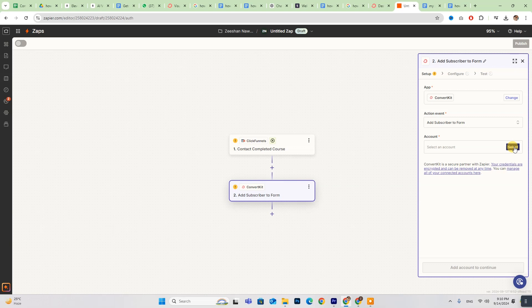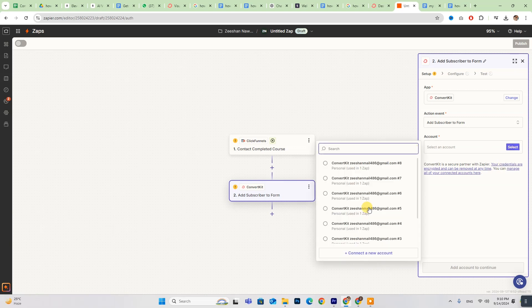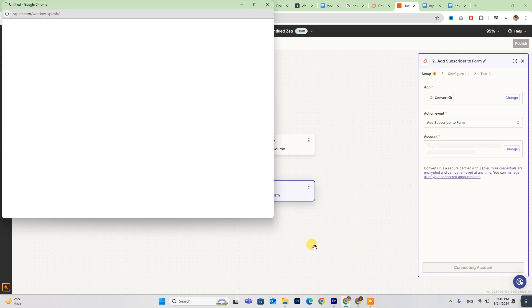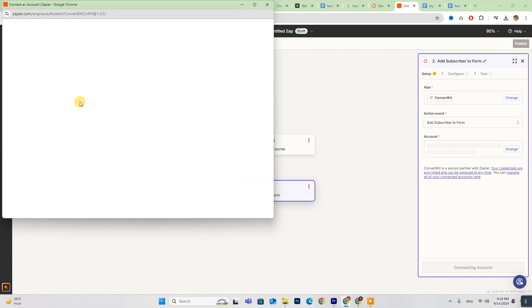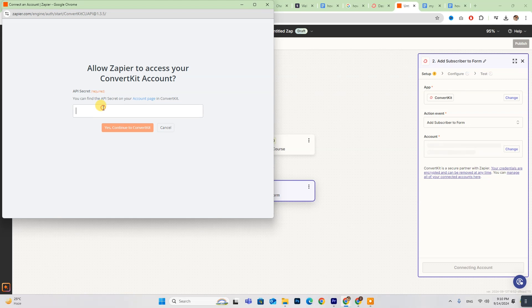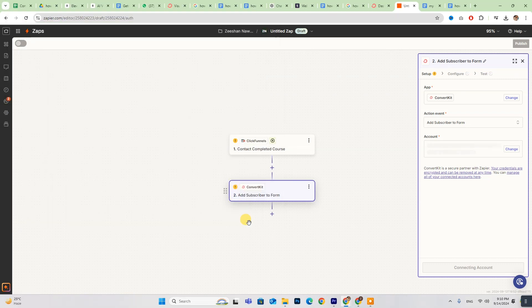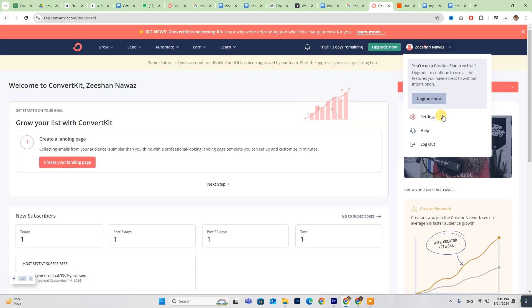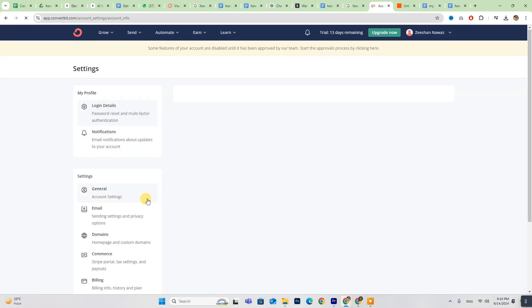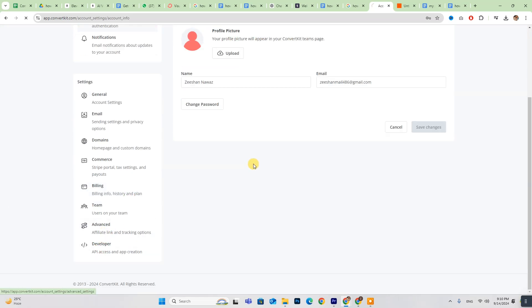To connect your ConvertKit account, click Sign In and input the API key for ConvertKit. Go to ConvertKit, navigate to Developer Settings, and copy the secret key.